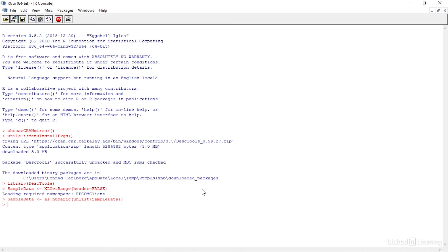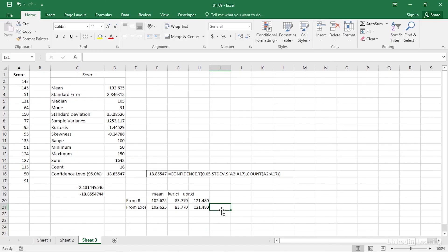Now I can get the confidence interval by typing mean ci, open paren, sample data, close paren. When you compare those values to those you find in Excel using the data analysis tool pack, you'll see that the results are identical.